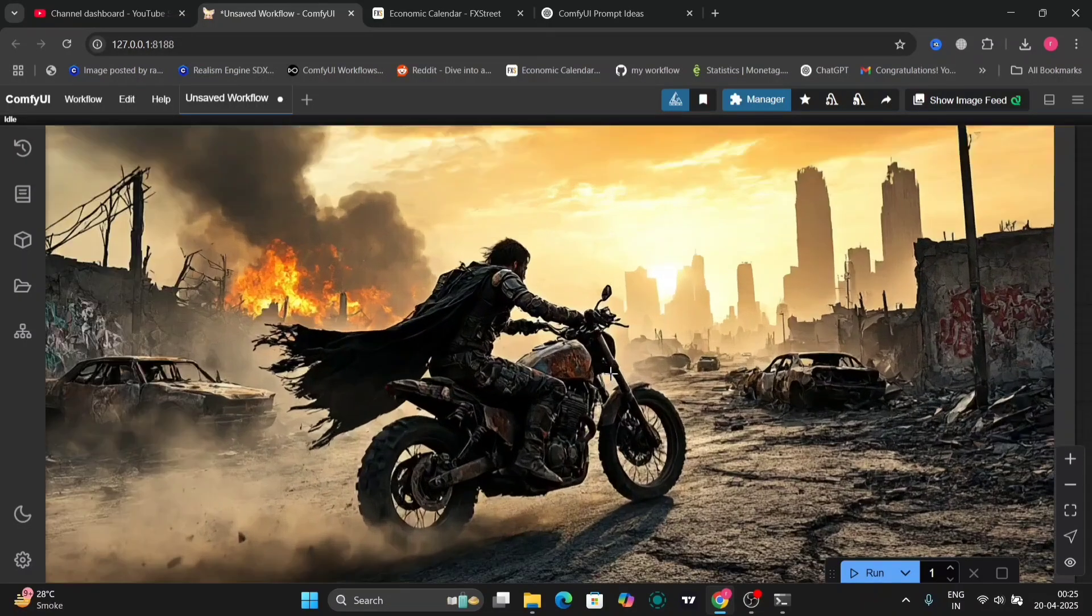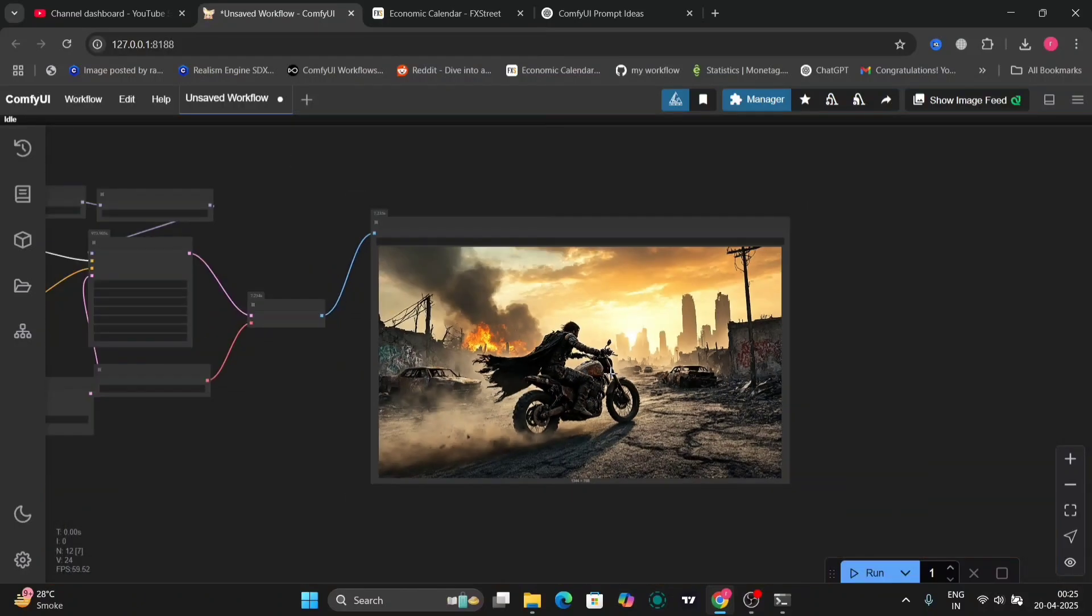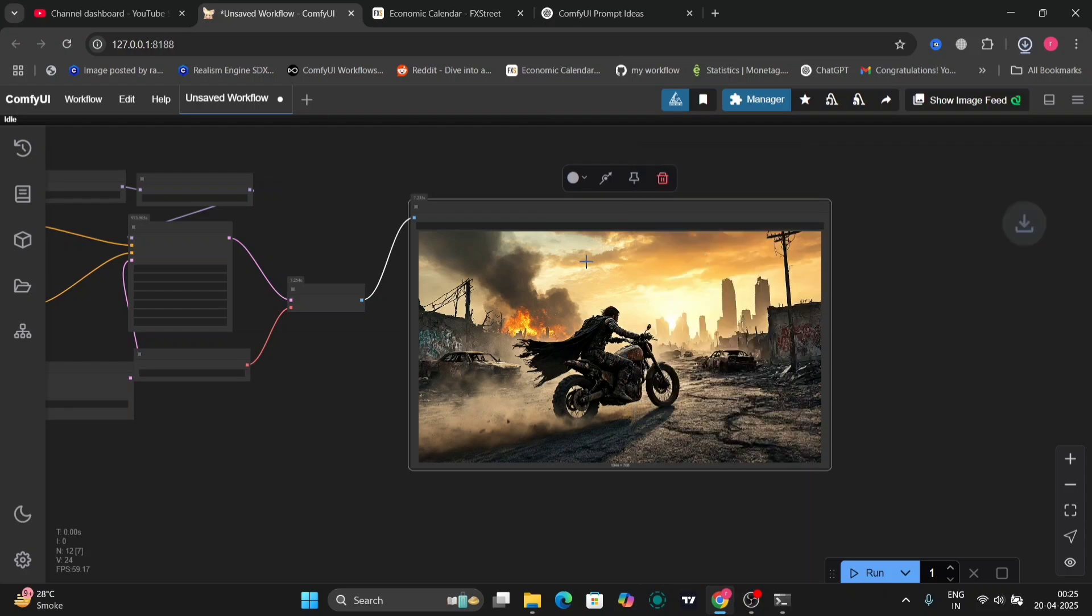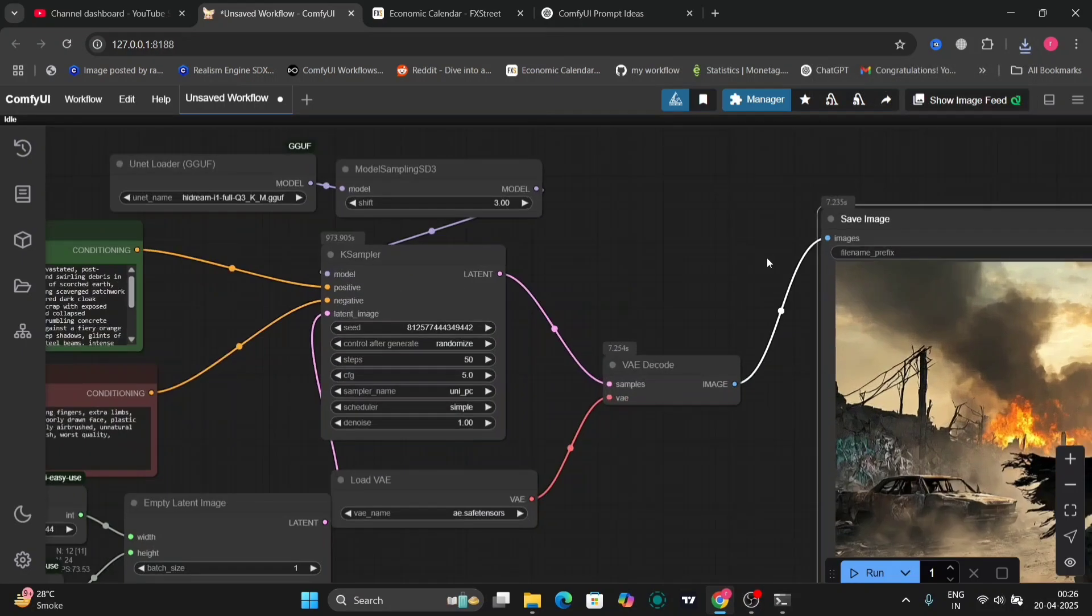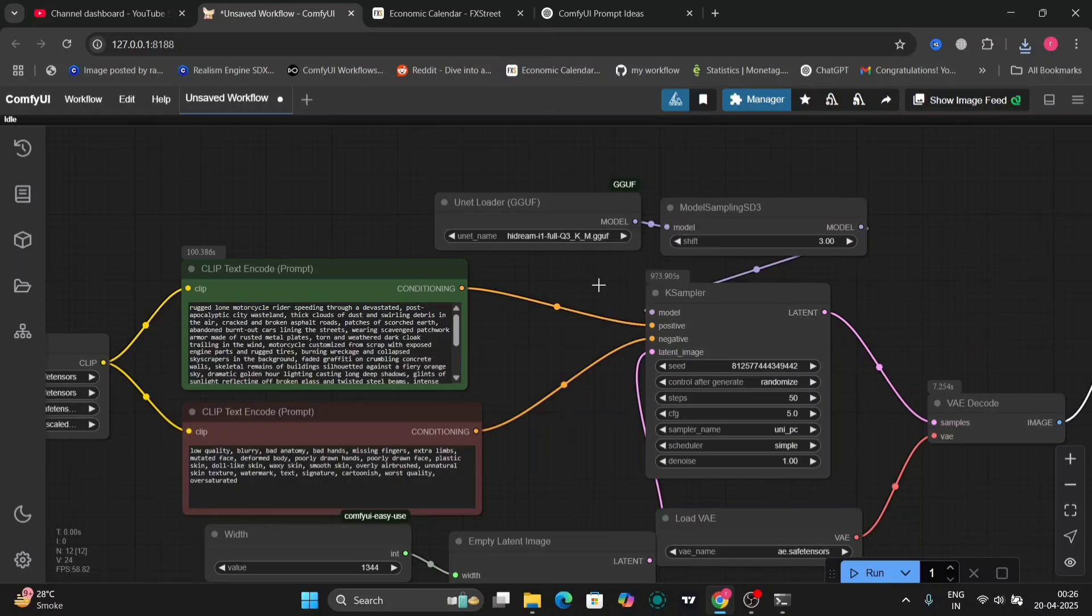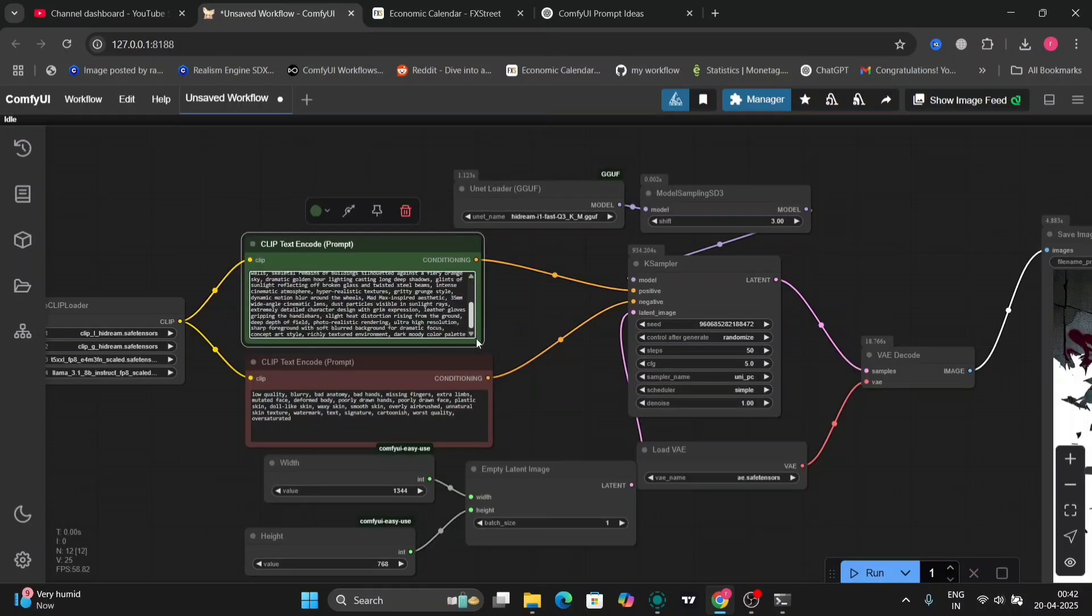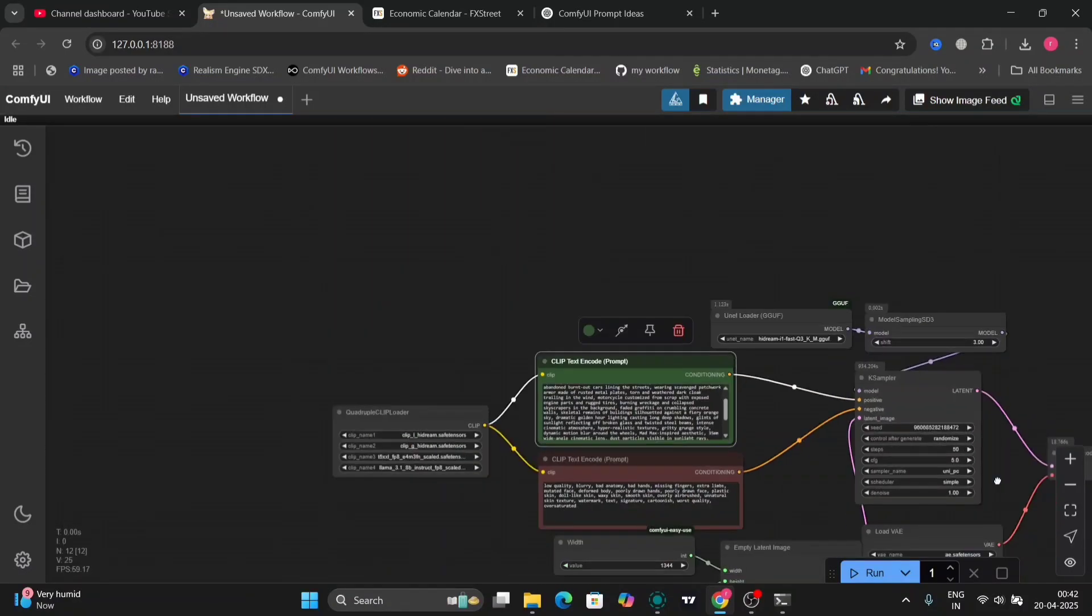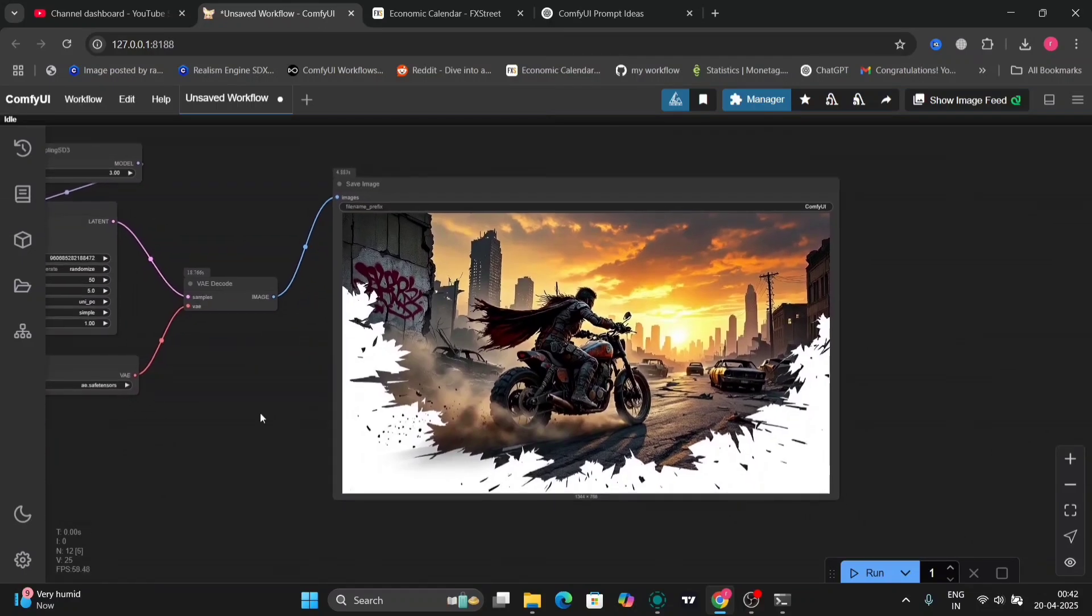But if you want a bit more realistic looking, you can do like three or four CFG. I've done five. As you can see, this is the full version. Now I'll compare the same everything but in the fast version. Everything else Uni PC sampler, scheduler, and everything else. And this is what I got.